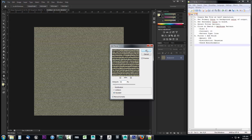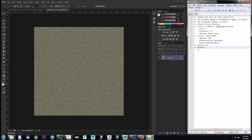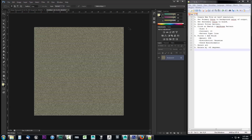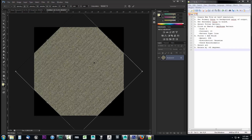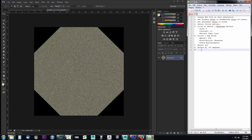Click OK to apply the noise. Step seven: select all with Ctrl+A. Step eight: rotate by negative 45 degrees. I'll hit Ctrl+A then Ctrl+T to enter free transform mode, hold Shift, and rotate to negative 45 degrees in the upper-right corner, then press Enter to commit. Step nine: select the necessary portion from the middle.